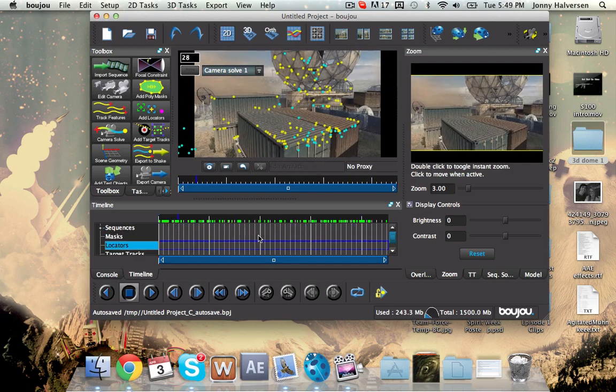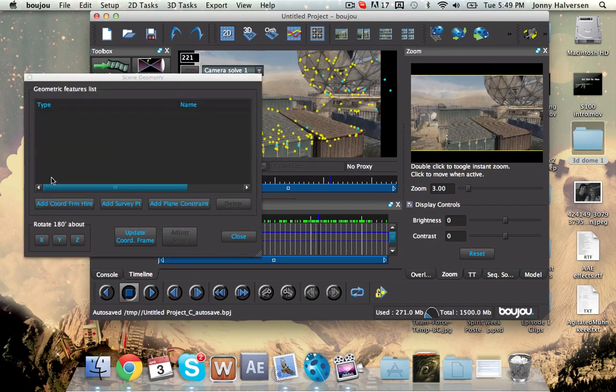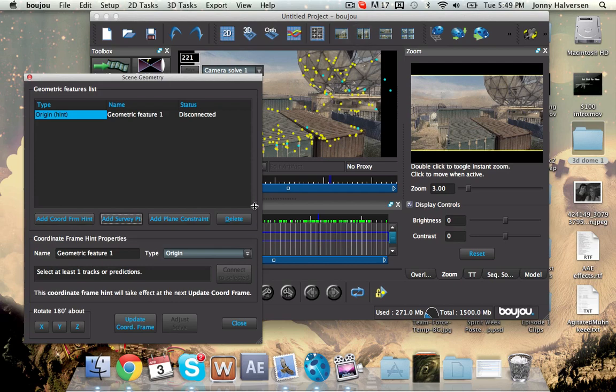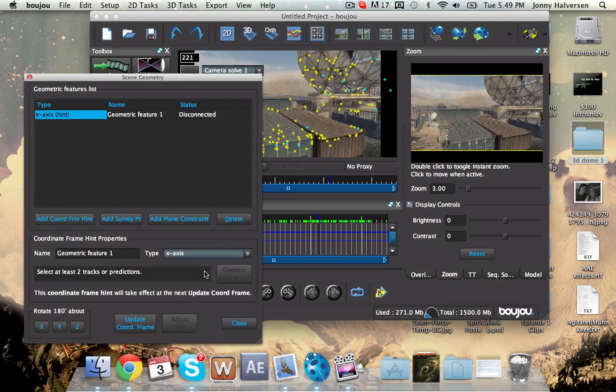And that's called setting the scene geometry, giving it some like little hints pretty much. And I'll show you what I mean here. So you're going to go to scene geometry, you're going to add coordinate from hints. And then you're going to go type, we'll start with x-axis.